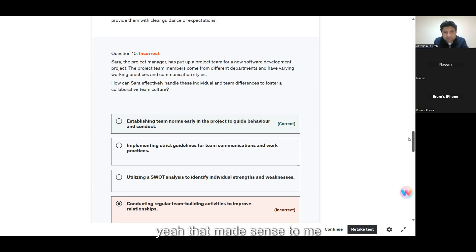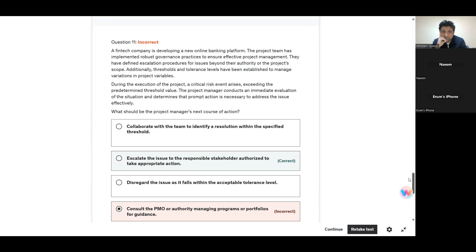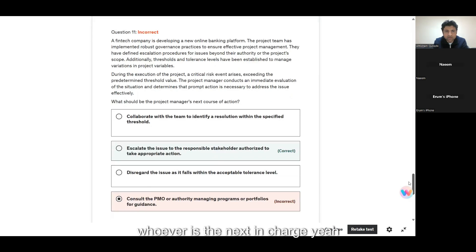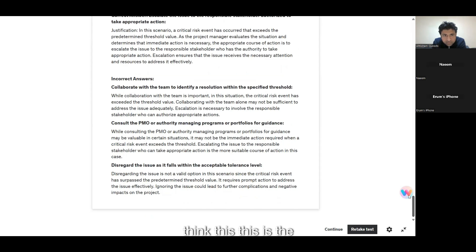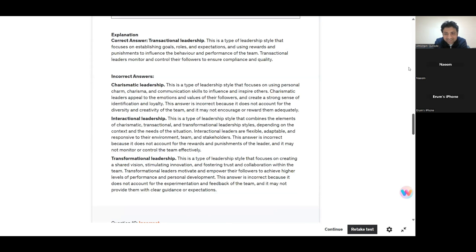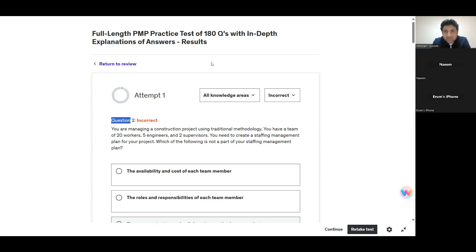Establishing team norms makes sense for question 10. For question 11, they had clearly defined policies for escalation, so whoever is next in charge should handle it. I think we're done — right on time, three minutes ahead of schedule. Any further questions can be taken in the next three minutes.